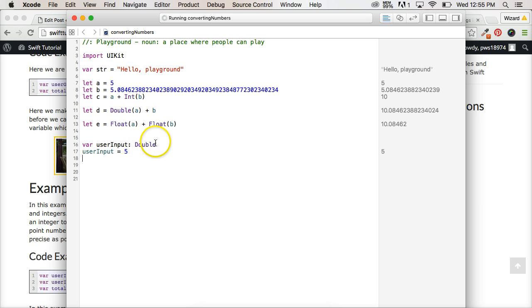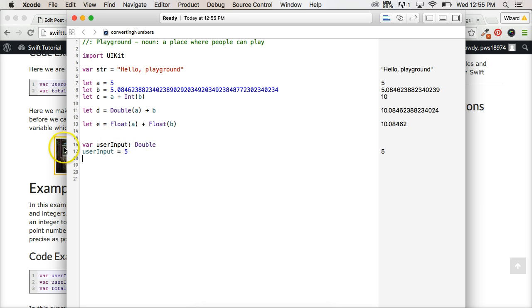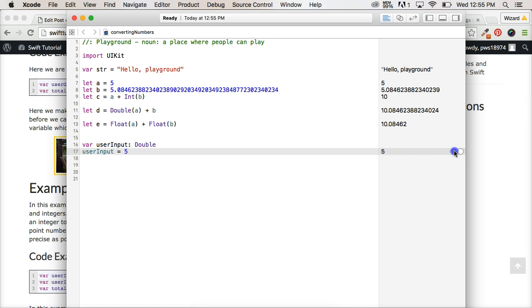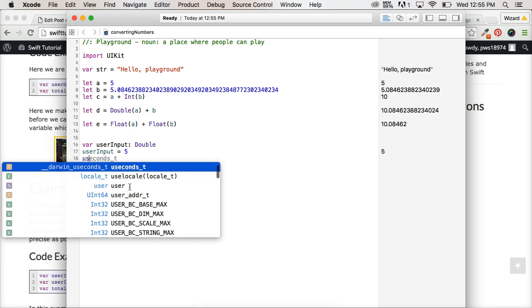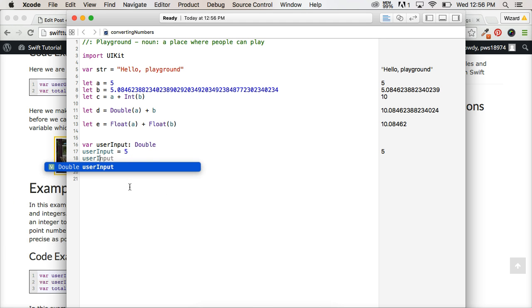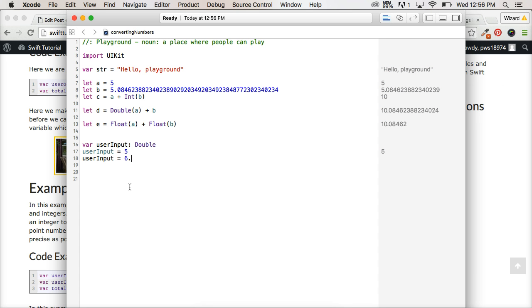Well, it still works because now when the user input is equal to five, it's actually converted to a floating point number, double, because we said expect double. Now, since we use a variable, if the user input another number, and we said 6.523, hit return,